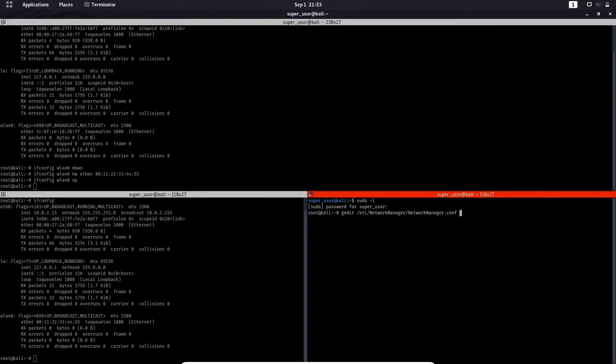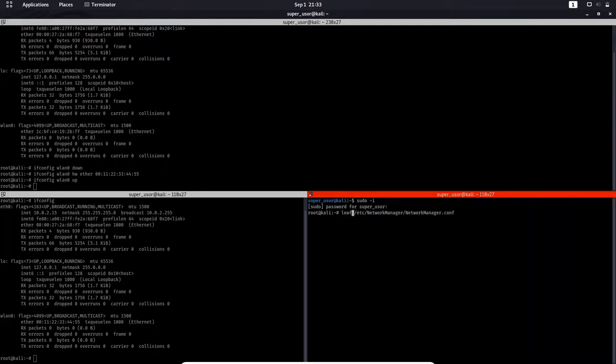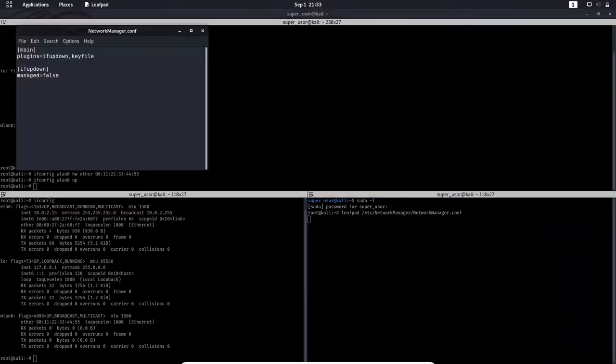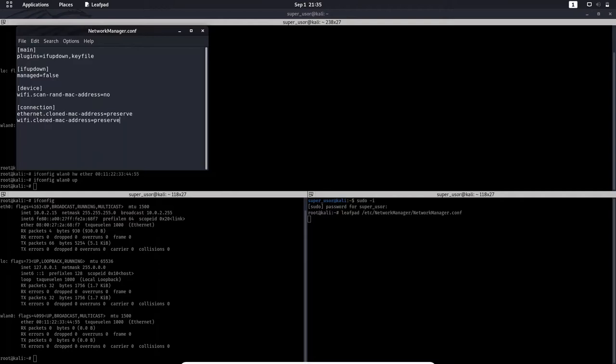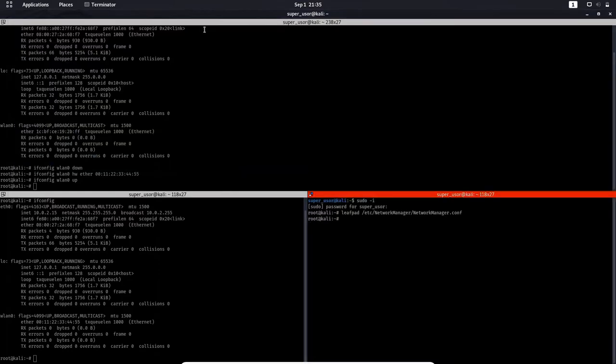For people who use leafpad like me we can change getit to leafpad. Like this. Now run it. And here we have it now. I have to add a piece of code here that I'll leave in the description below. Just copy and paste it. It will basically tell the network manager to not concern itself with the MAC address. Now save it and close it.